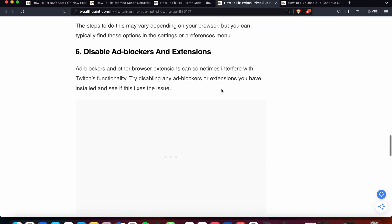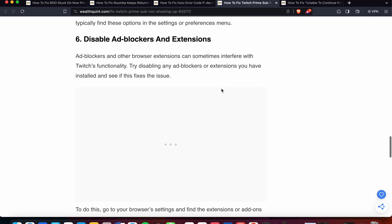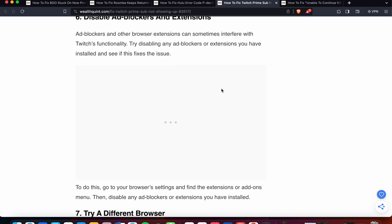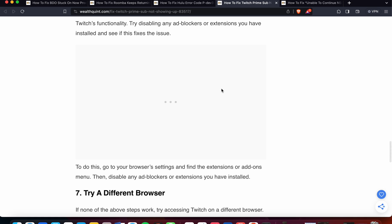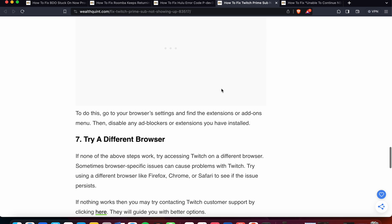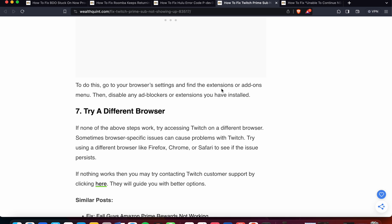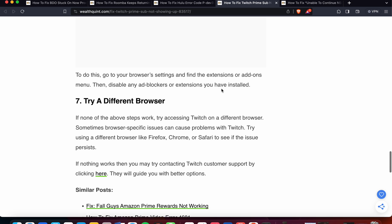The sixth option is to disable ad blockers and extensions. Ad blockers and other browser extensions can sometimes interfere with Twitch's functionality. Try disabling any ad blockers or extensions you have installed and see if this fixes the issue. To do this, go to your browser settings and find the extensions or add-ons menu, then disable any ad blocker extensions you have installed.